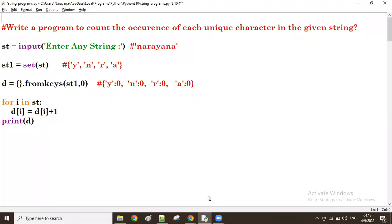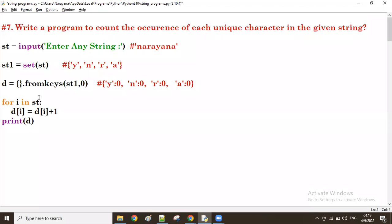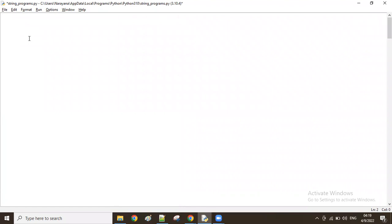Good evening guys. In this program we have seen how to count the number of appearances of each unique character. I think this is the seventh program. Now we'll see a new program — in that one, let's fetch the words which contain an even number of characters. We take a string from the user; the string contains one or more words, and from that string I want to fetch only the words which contain an even number of characters.